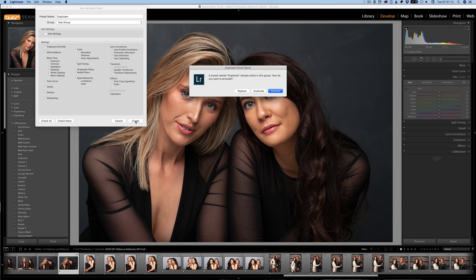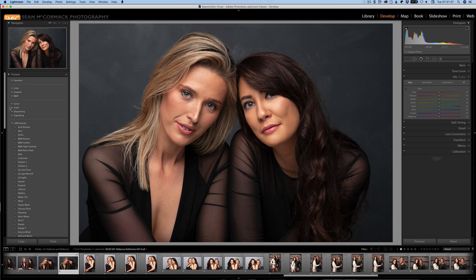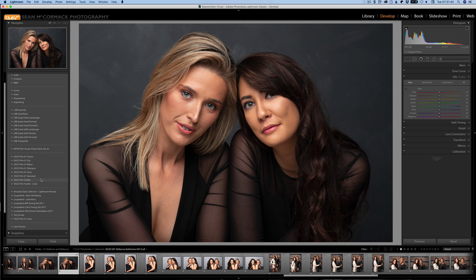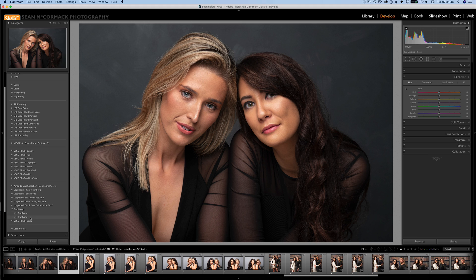Click Create and a new option comes up: 'A preset named duplicate already exists in this group. How do you want to proceed? Replace, Duplicate, or Rename.' It's giving you an option to deal with it. Personally, I'm not sure why you'd want to duplicate something with exactly the same name as it would be confusing, but these are the options. You can rename it or duplicate it, and both will show up in the group. In the test group, you can see there are now two presets both called 'duplicate'.